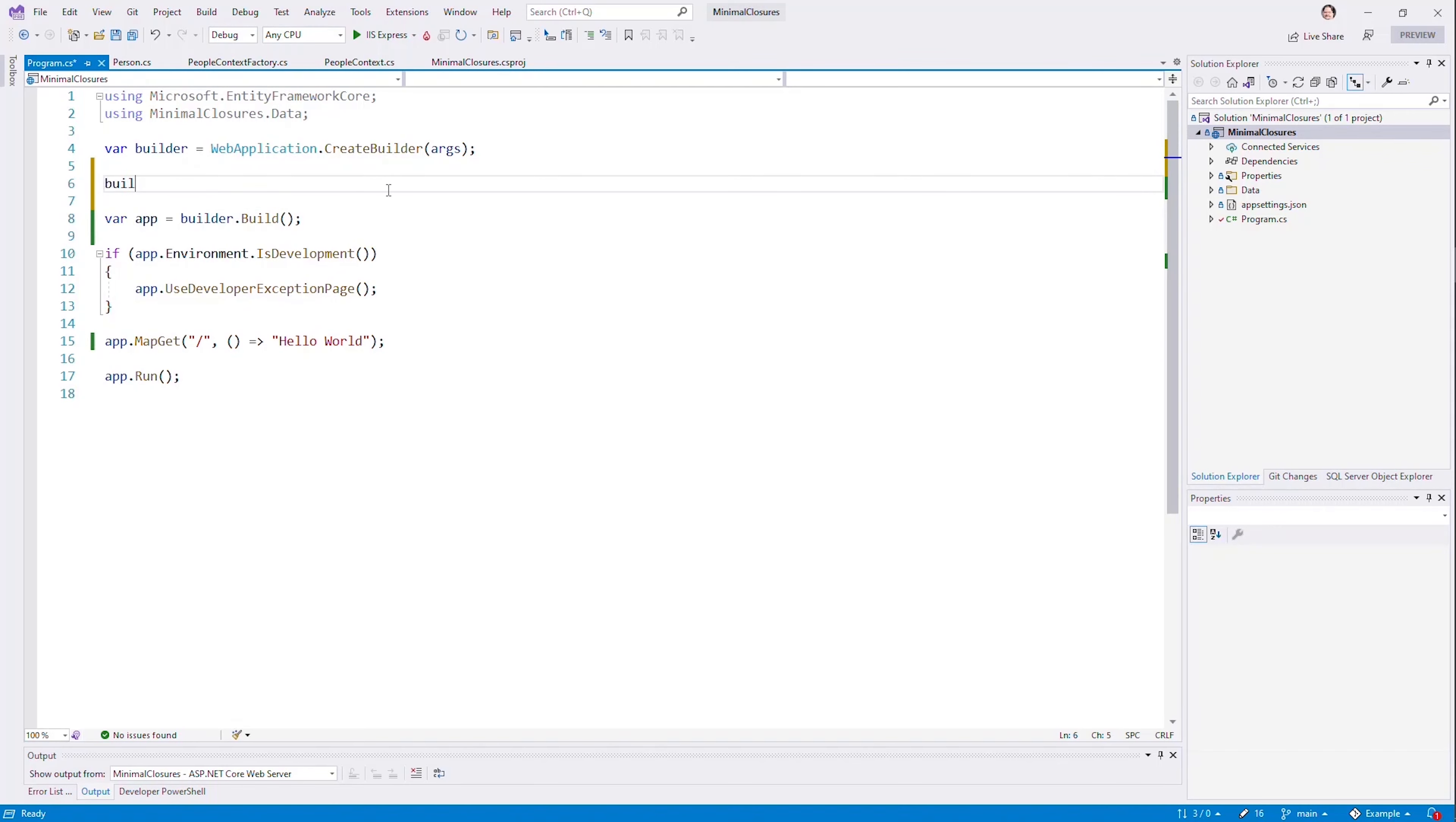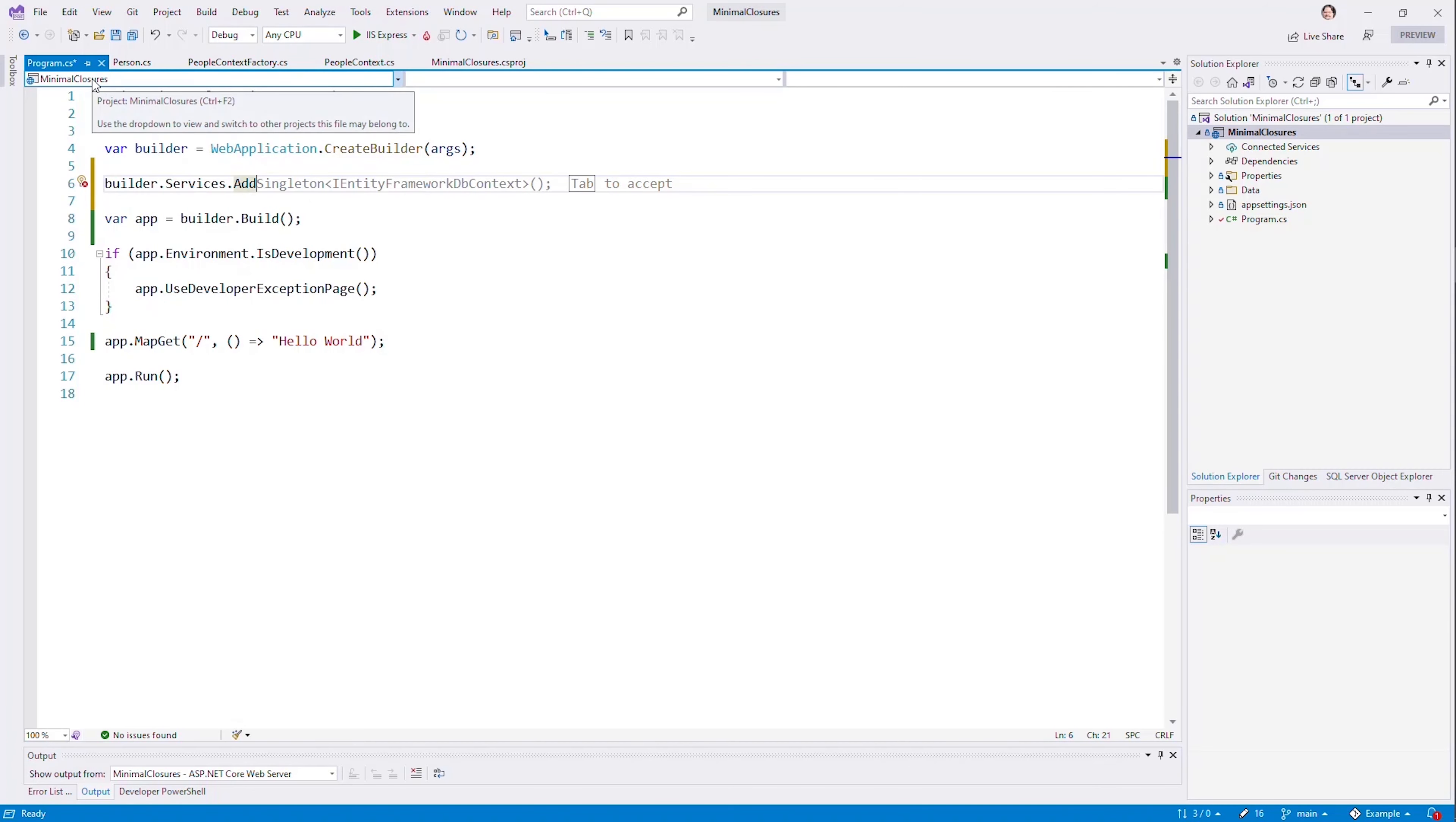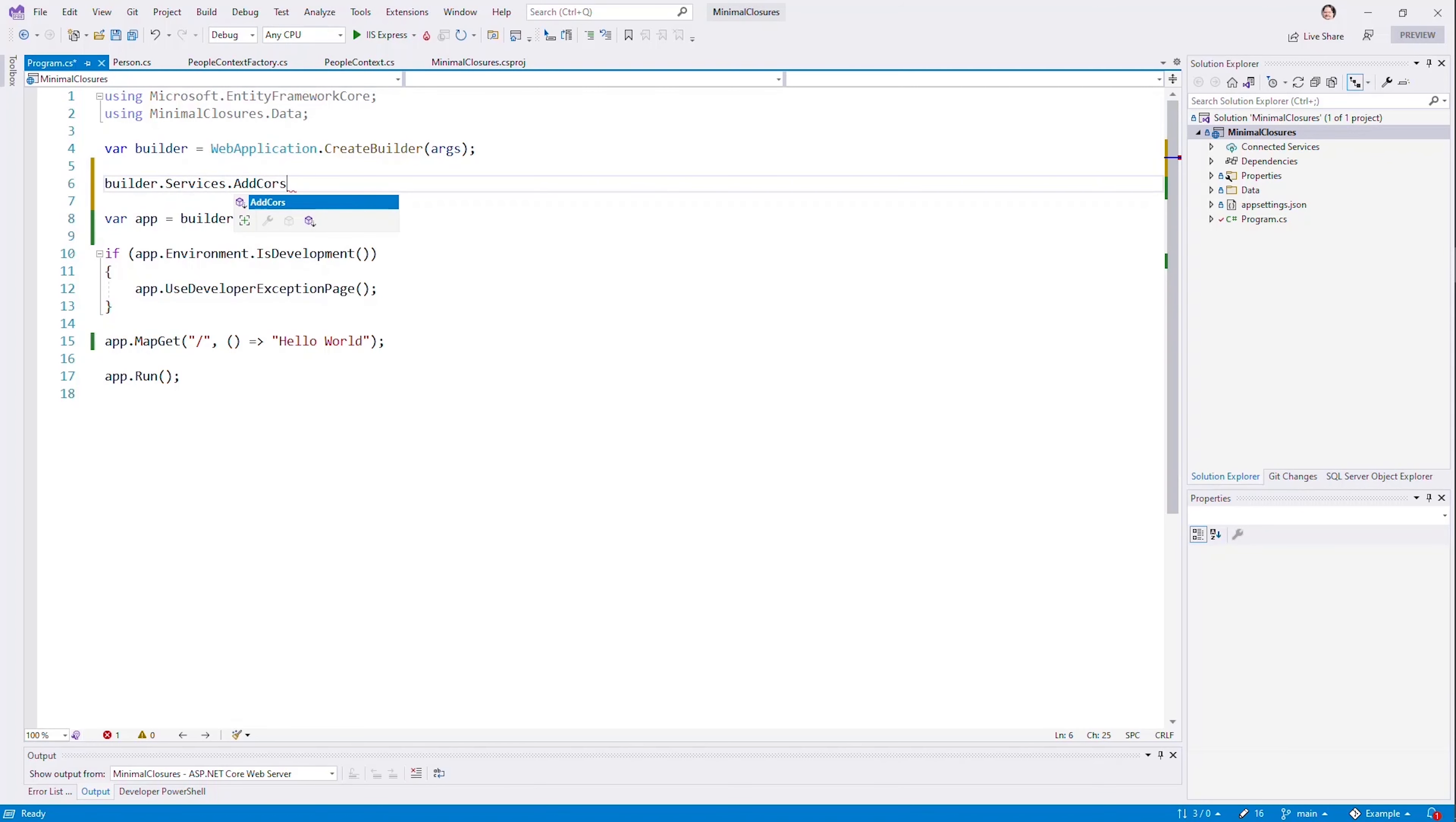This is where you would add, let's say, transient foo. You could go ahead and do that. More likely, you're going to add existing ones, like let's say CORS, if we needed CORS in here. That's how we would add these things.